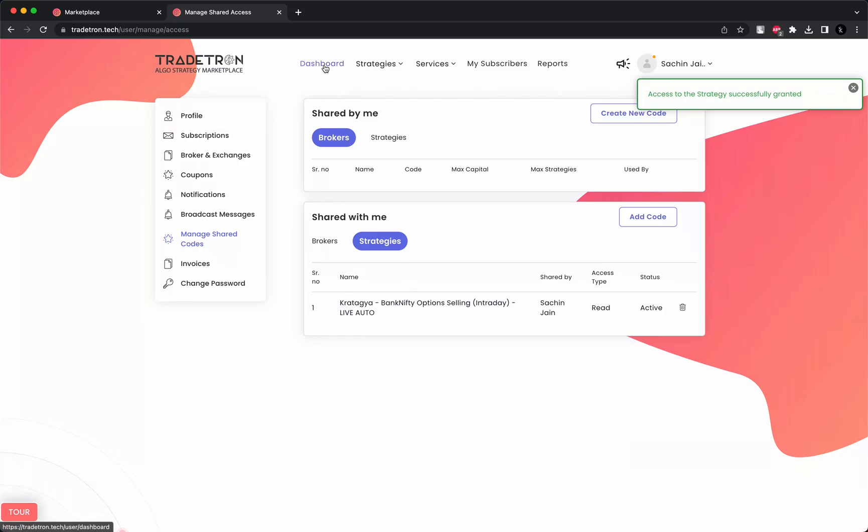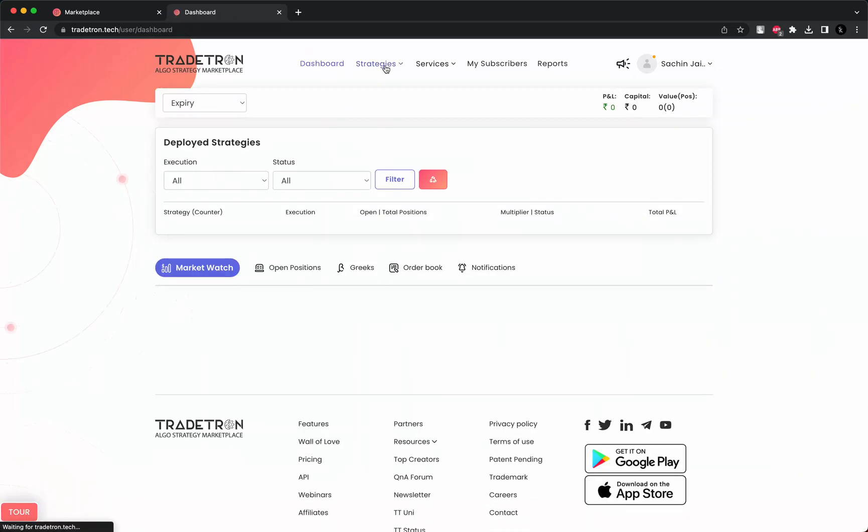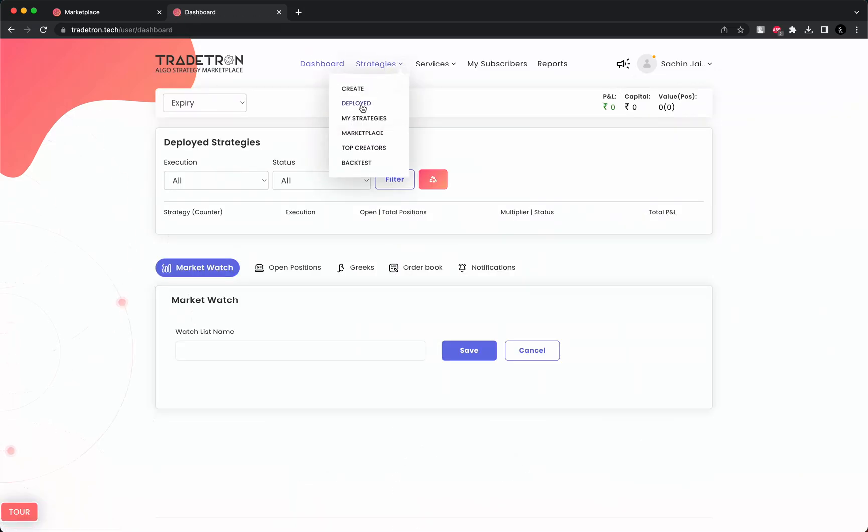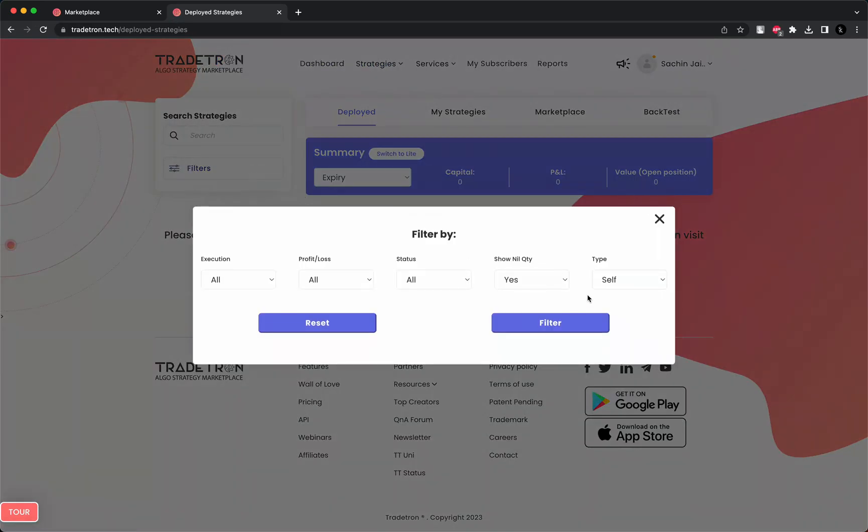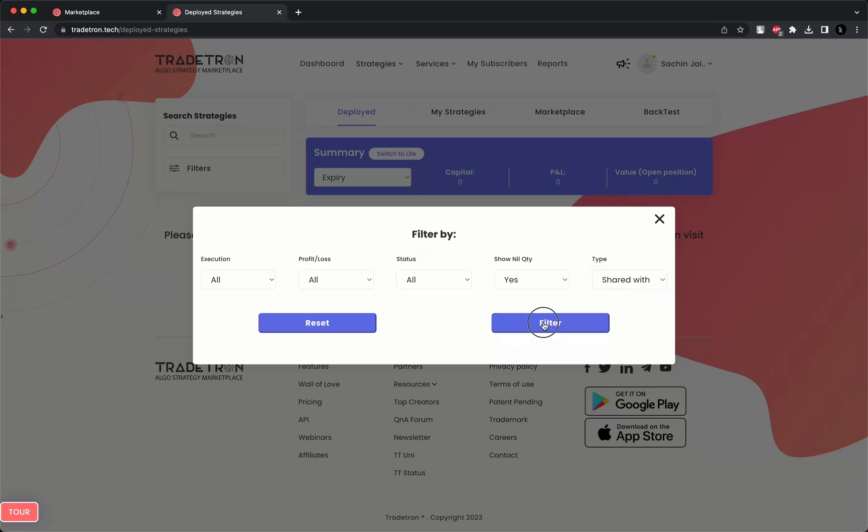Now what you have to do is go to dashboard, click on deployed, click on filters. Here you have to select 'shared with me' in filter and apply filter.